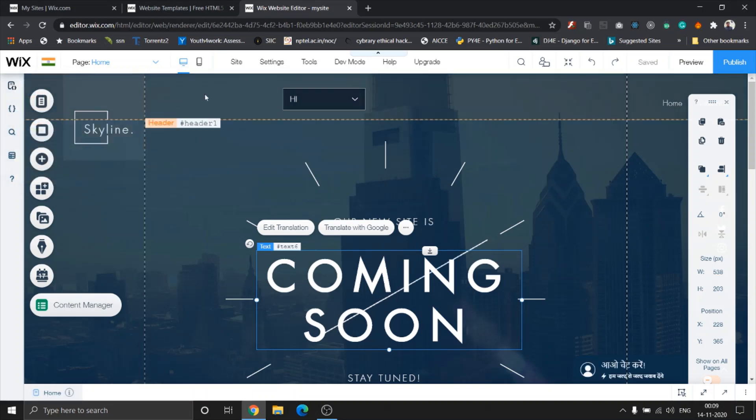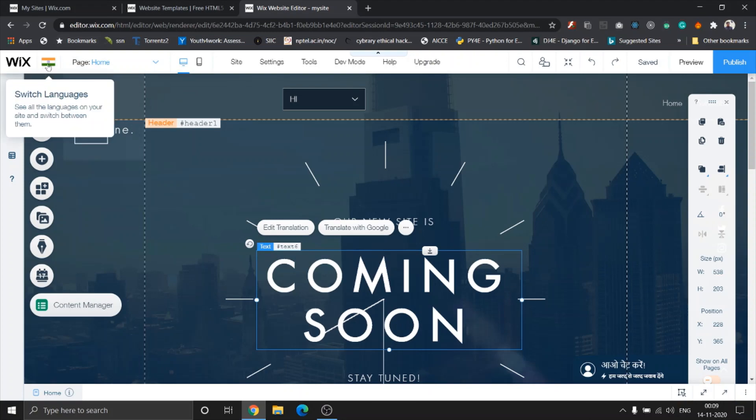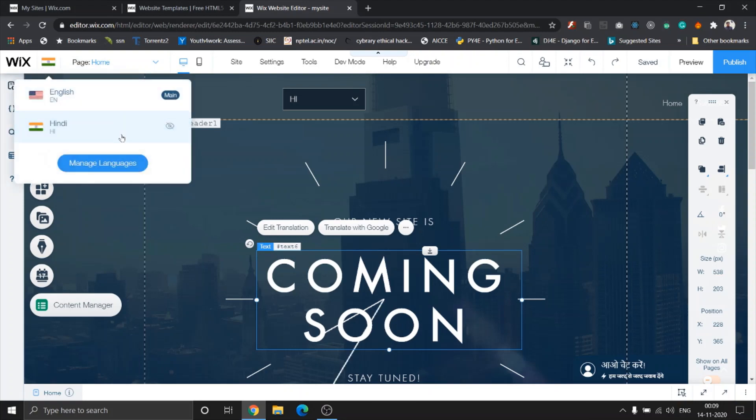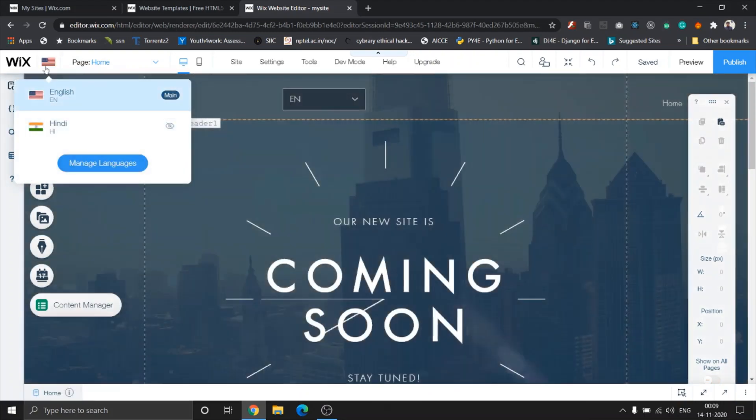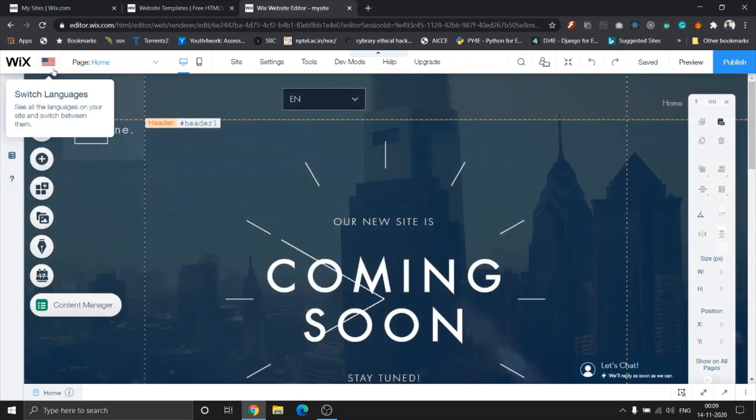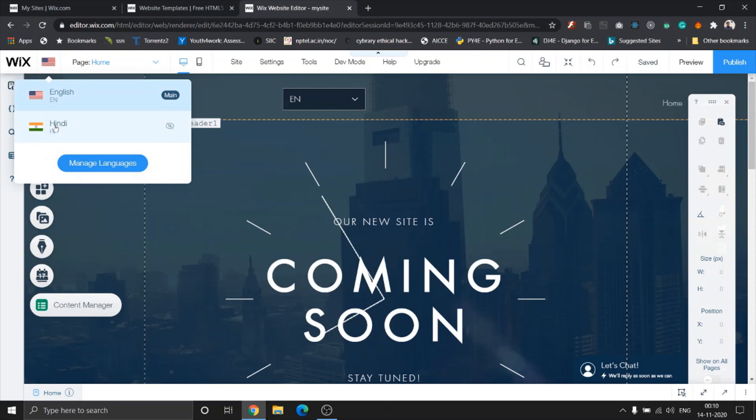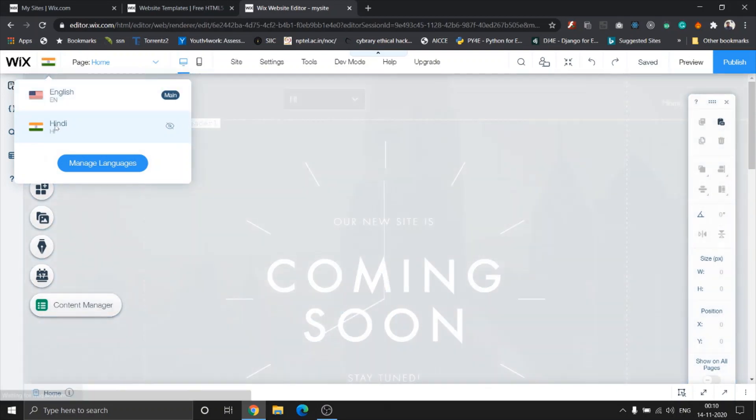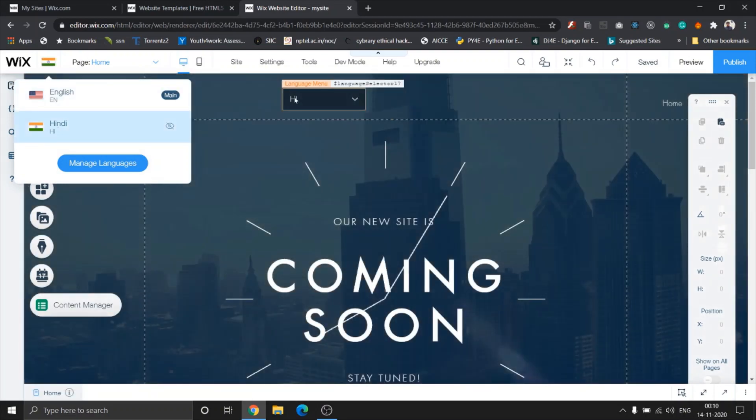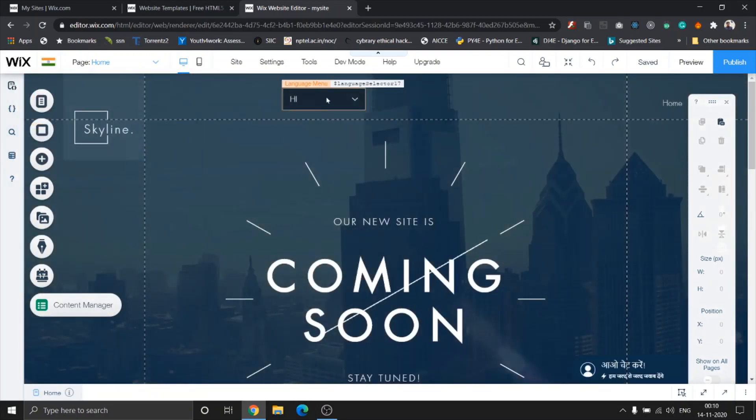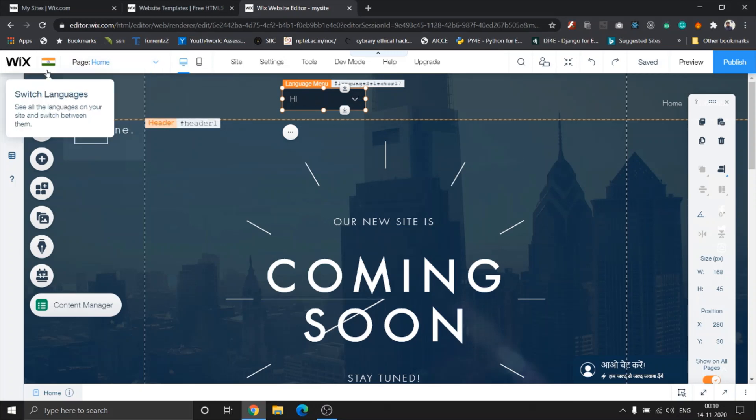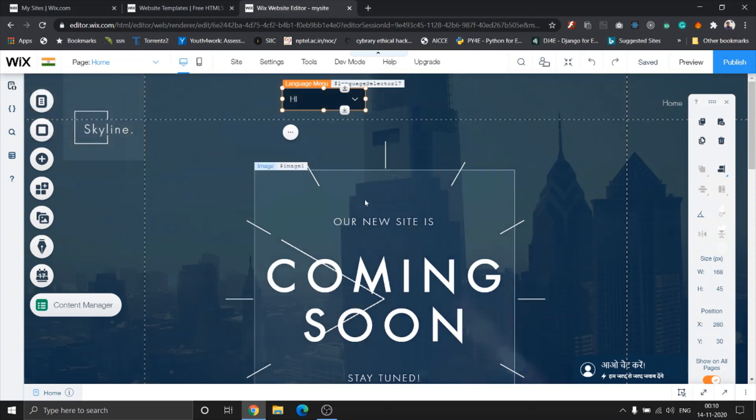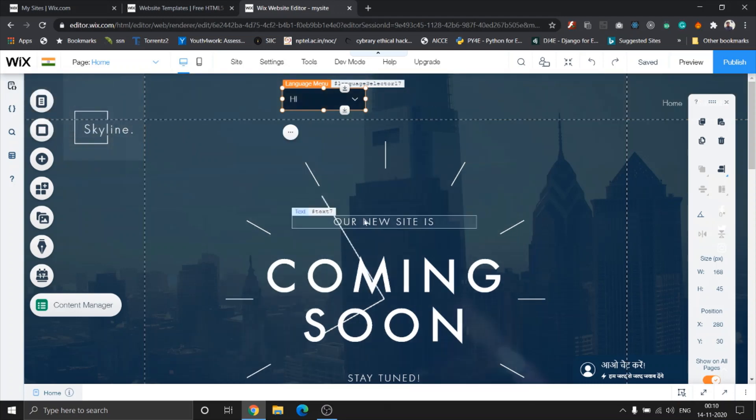One being the switch language feature, which lets me switch between my primary language, which is English, and the secondary language I added. And this button right here is used to help your visitors navigate your website in different languages. So let's click on English Hindi.